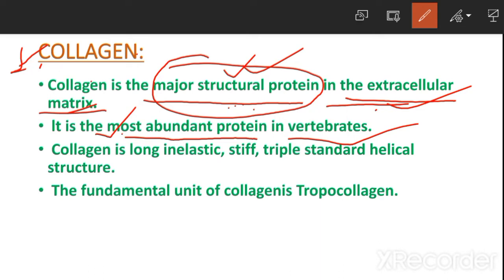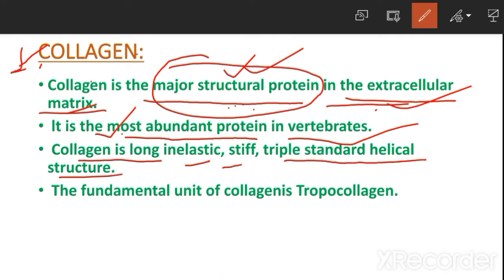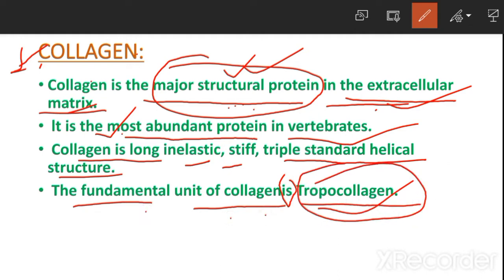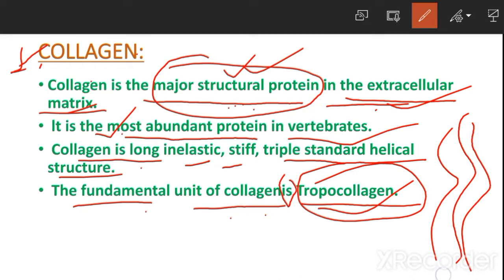Collagen is a long, inelastic, triple-stranded helical structure. The fundamental unit of collagen is tropocollagen.